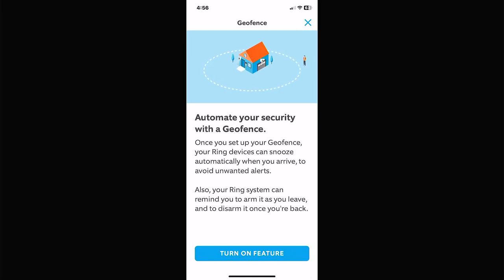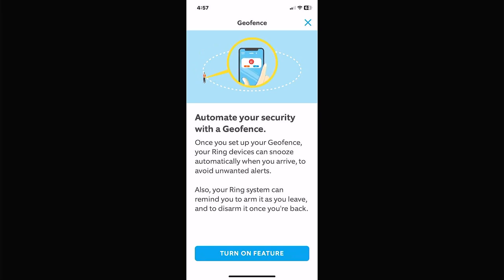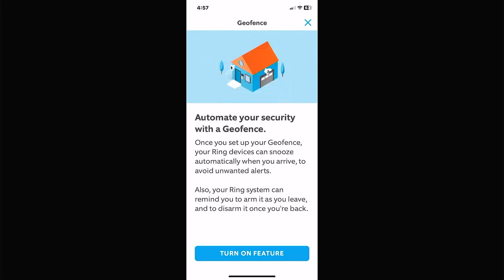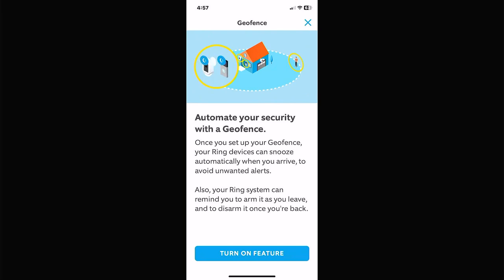Geofence creates a barrier around your house. You can have it set up so if somebody walks in or out of the area with their phone — say you walk away from that circle — it'll come up and tell you, 'hey, you just left your house and didn't disarm your alarm, do you want to disarm it?' Or when you come home it'll say 'it looks like you're home, do you want to turn off the alarm?' This feature is more for the alarm system. Personally I found it more annoying than anything.